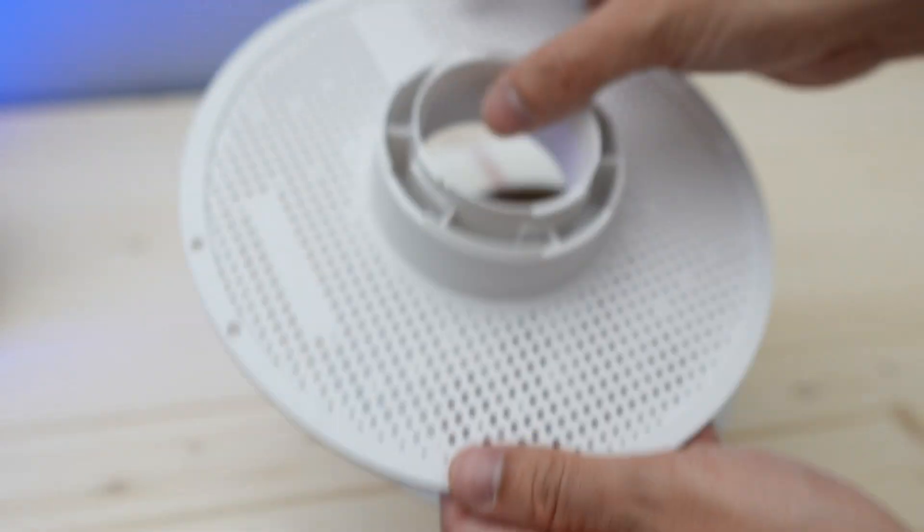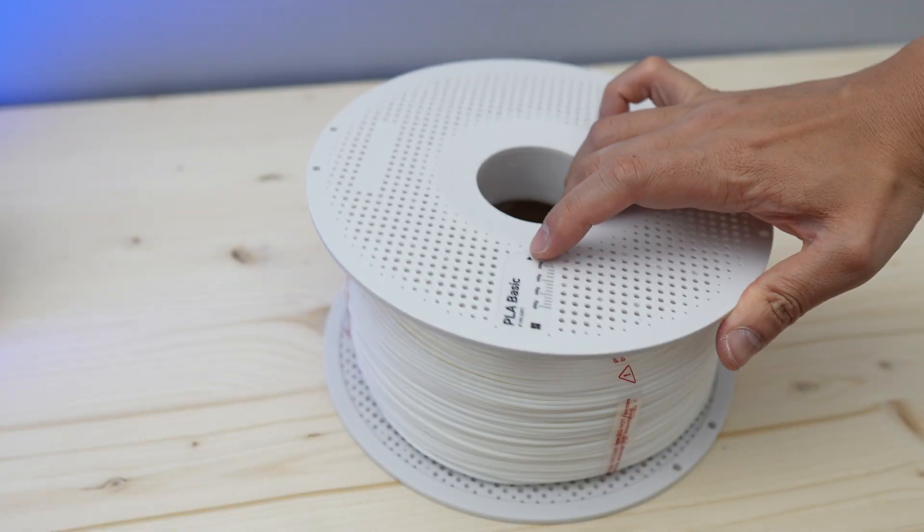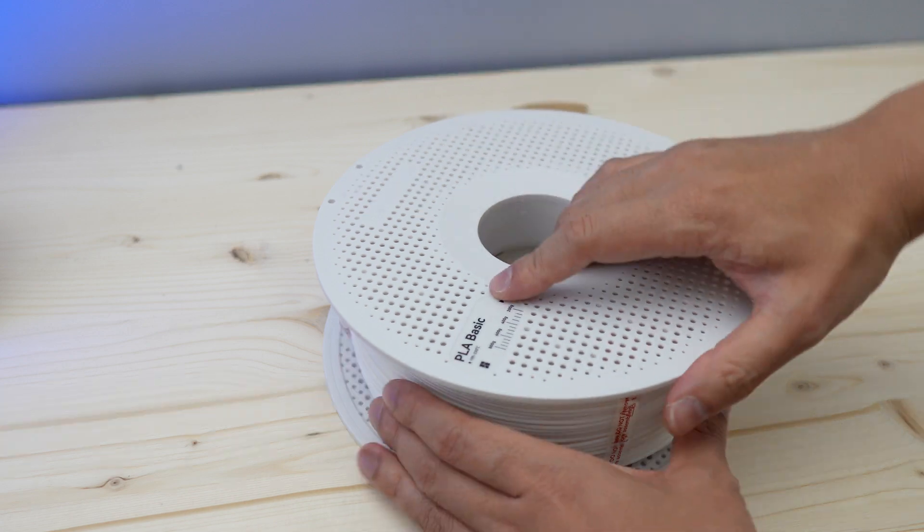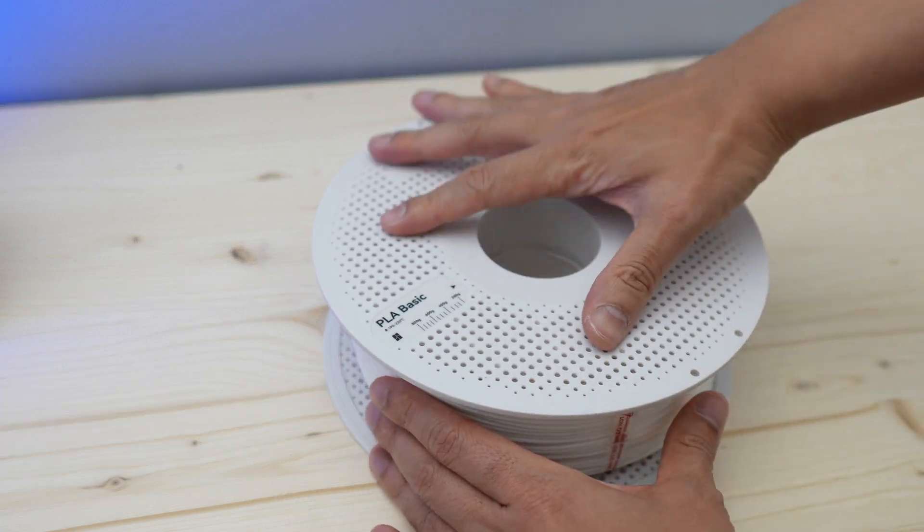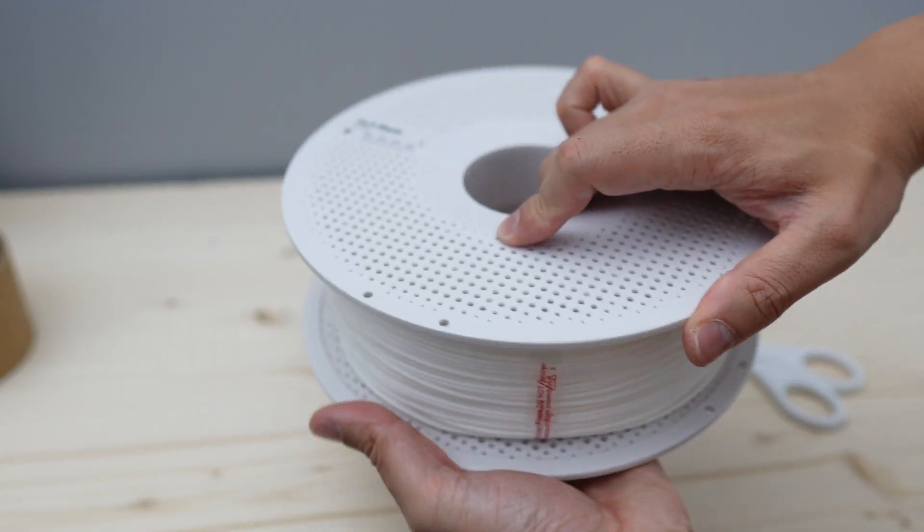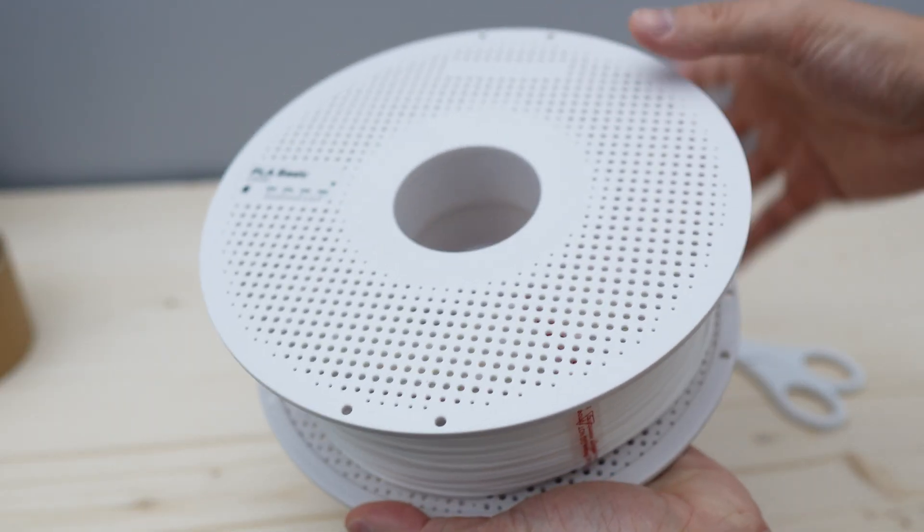Grab another half of the spool and insert that in while rotating it slightly until it kind of slides in. You then rotate it clockwise until you hear a slight click.